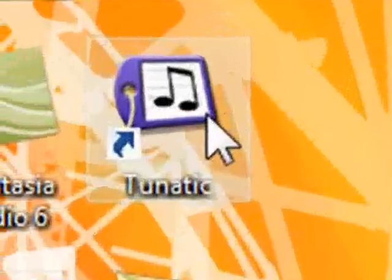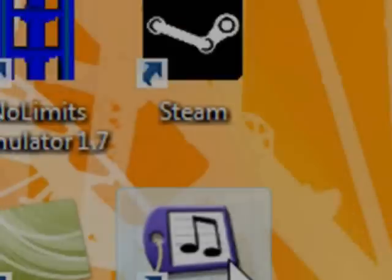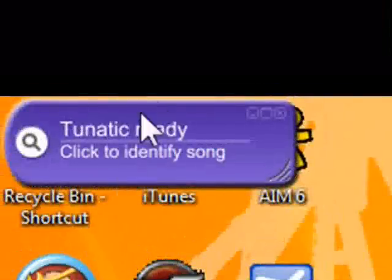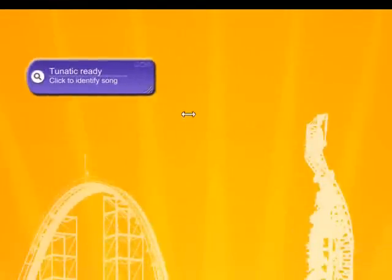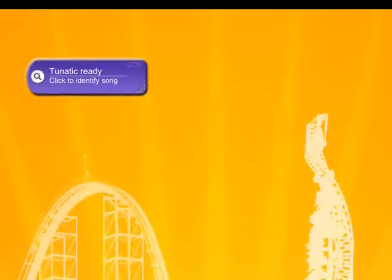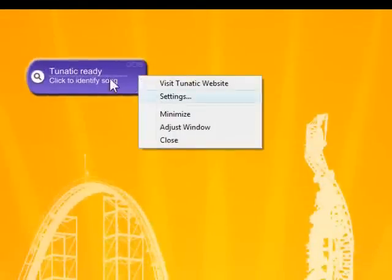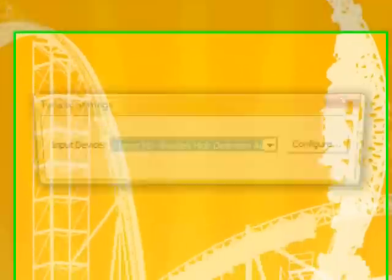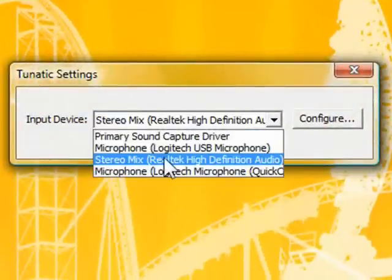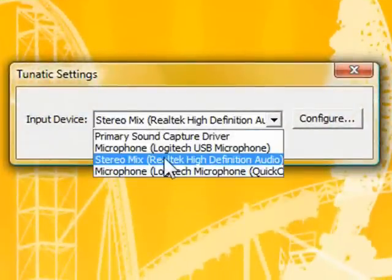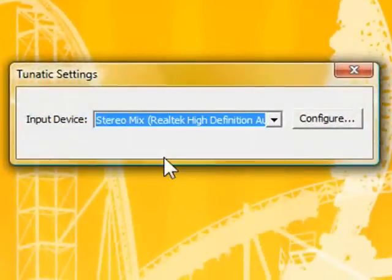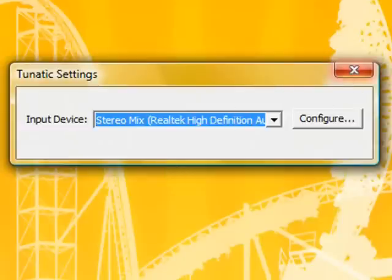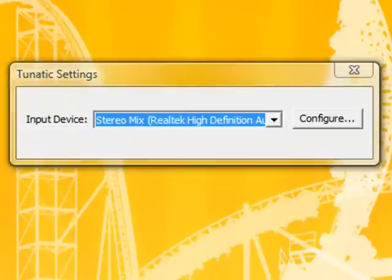It will install on your desktop or wherever you tell it to. It's just a really, really small program and it's very, very useful. All you have to do is right-click and hit Settings. Then for your input device, make sure it's set to your stereo mix so that it will actually listen to what your computer is playing and can recognize it.